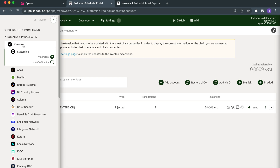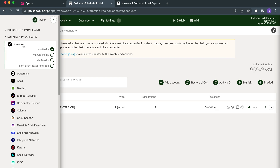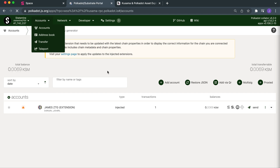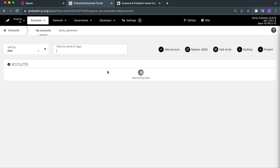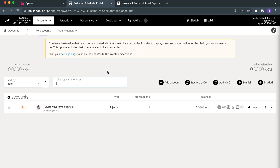You might have to buy some and send it over, which makes it a little bit complicated. If you want to find out more you can hit me up in the YouTube comments. My KSM is sitting on Kusama at the moment, so I'm going to teleport some KSM over to Statemint.